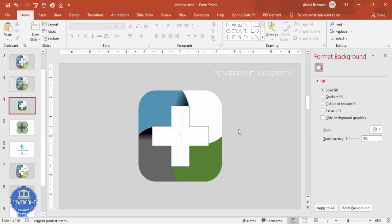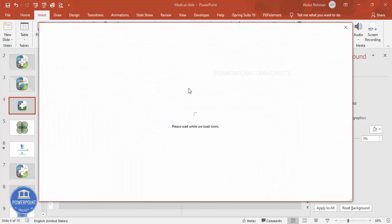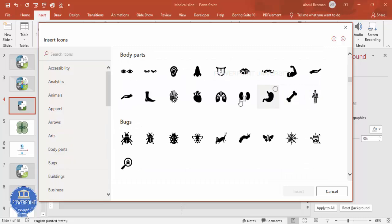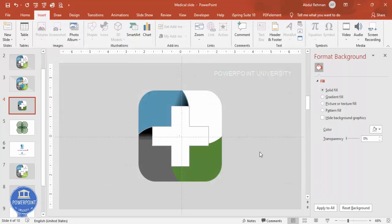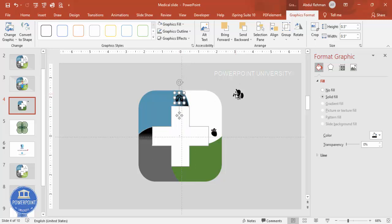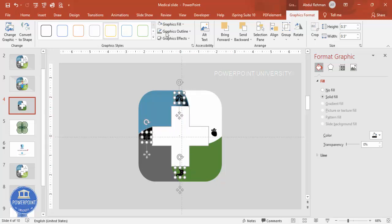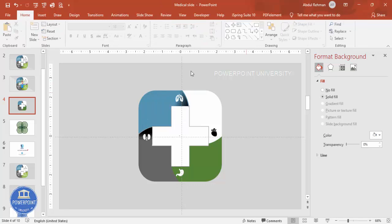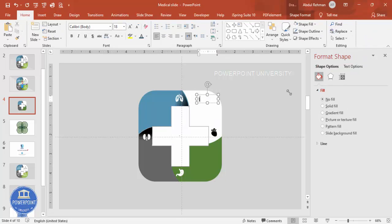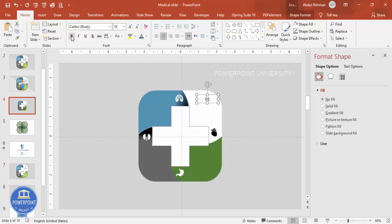Go to Insert > Icons and choose icons of your choice — for example, body parts. Select four icons and click Insert. Move them aside and set the height and width to about 0.5 to make them smaller. Place one icon per option section. Change the icon color to white using graphic fill. Then insert a text box and add the option number, such as '01', in white, centered, bold, using the Roboto font.